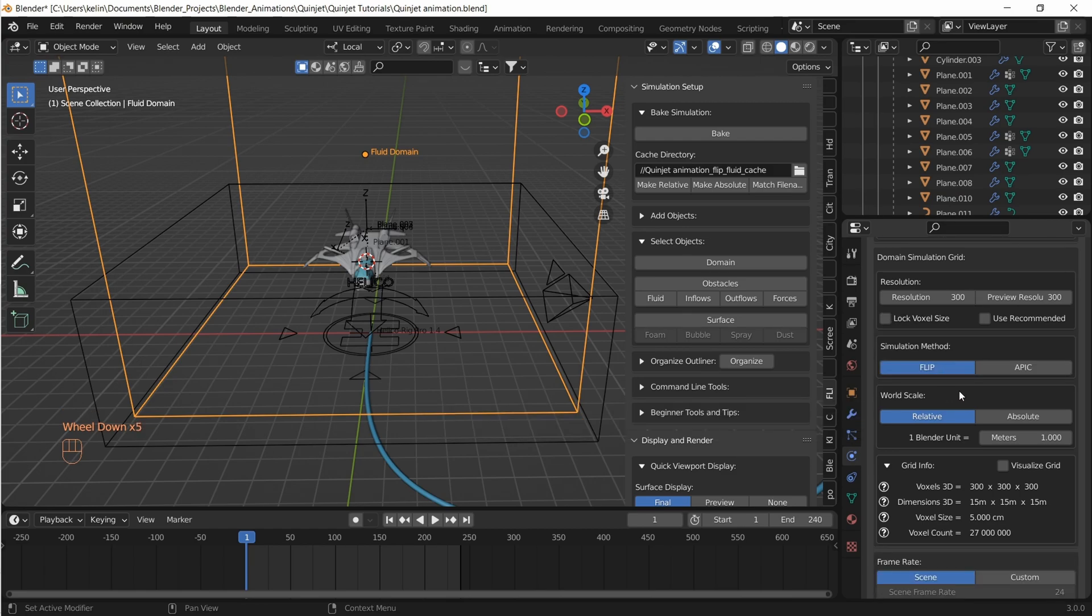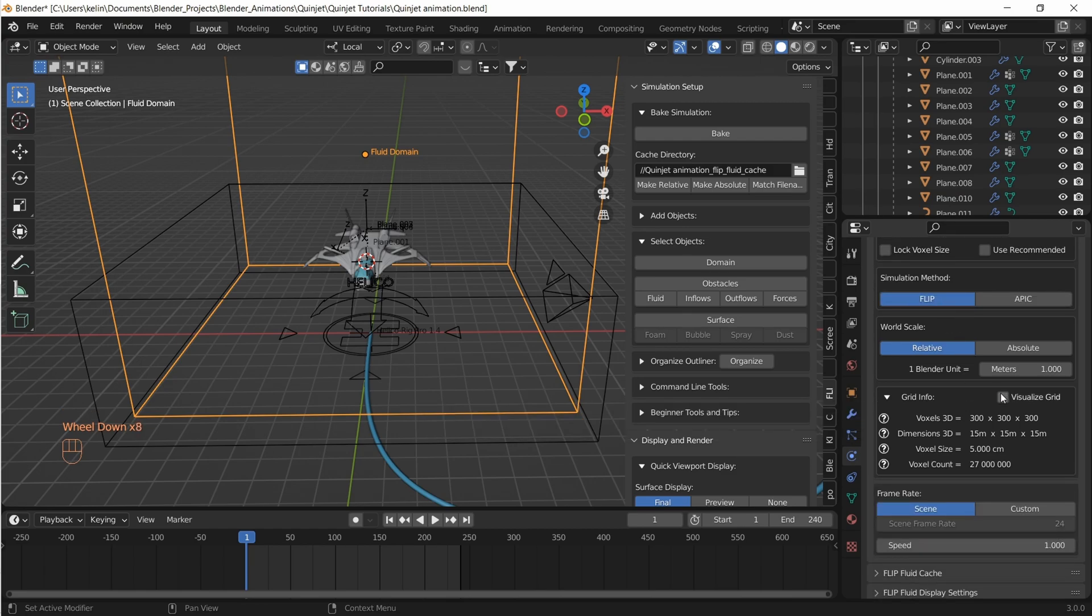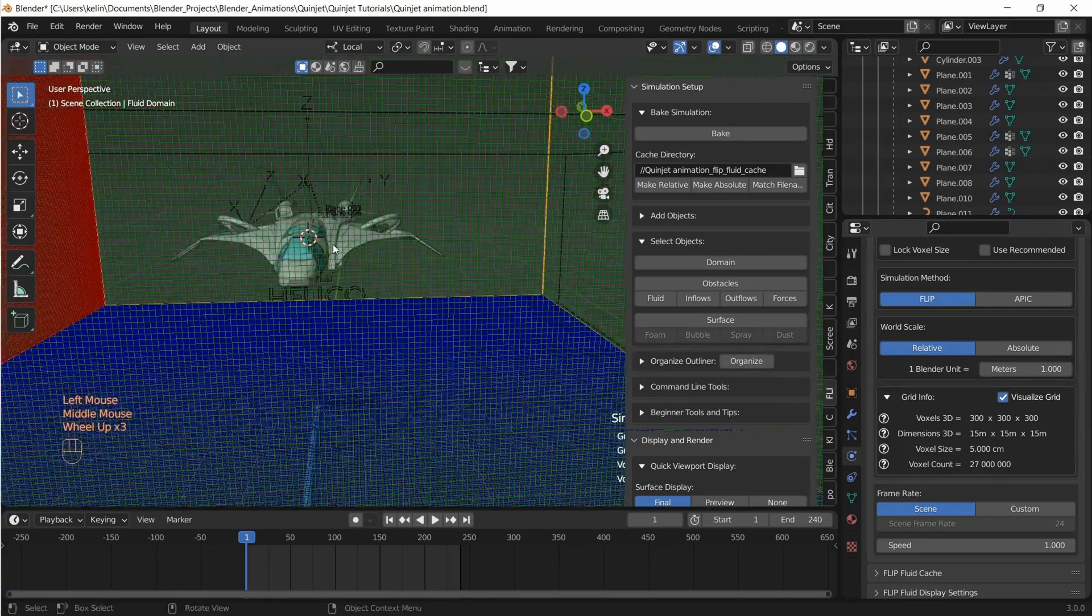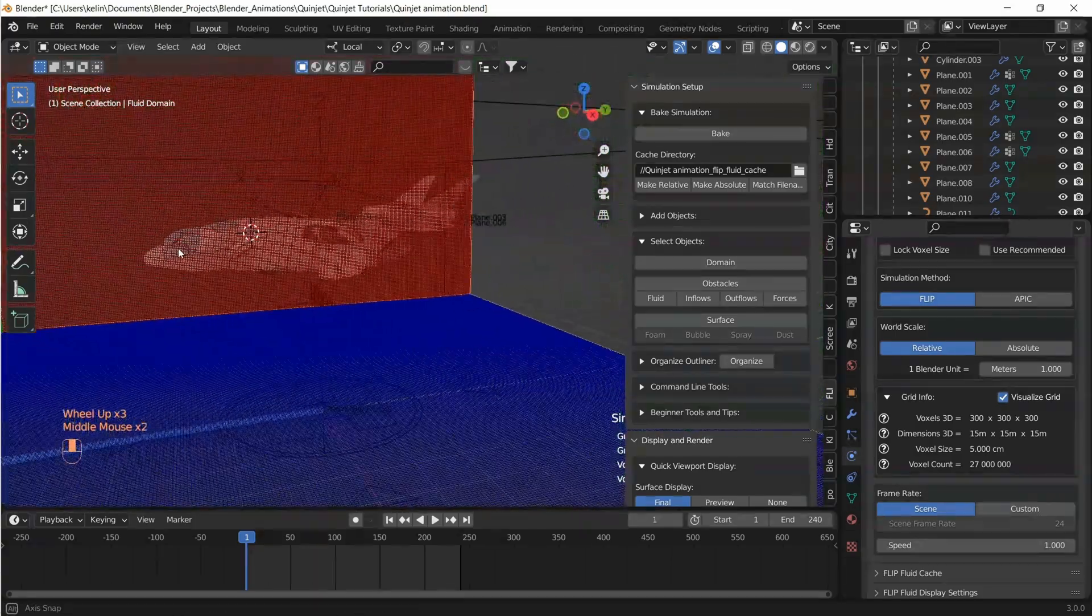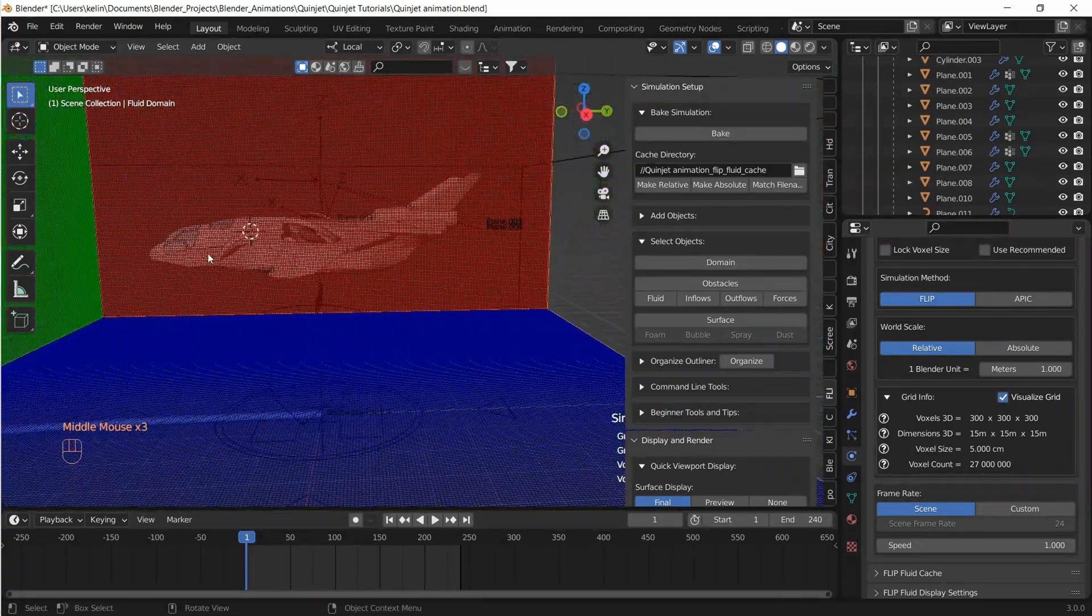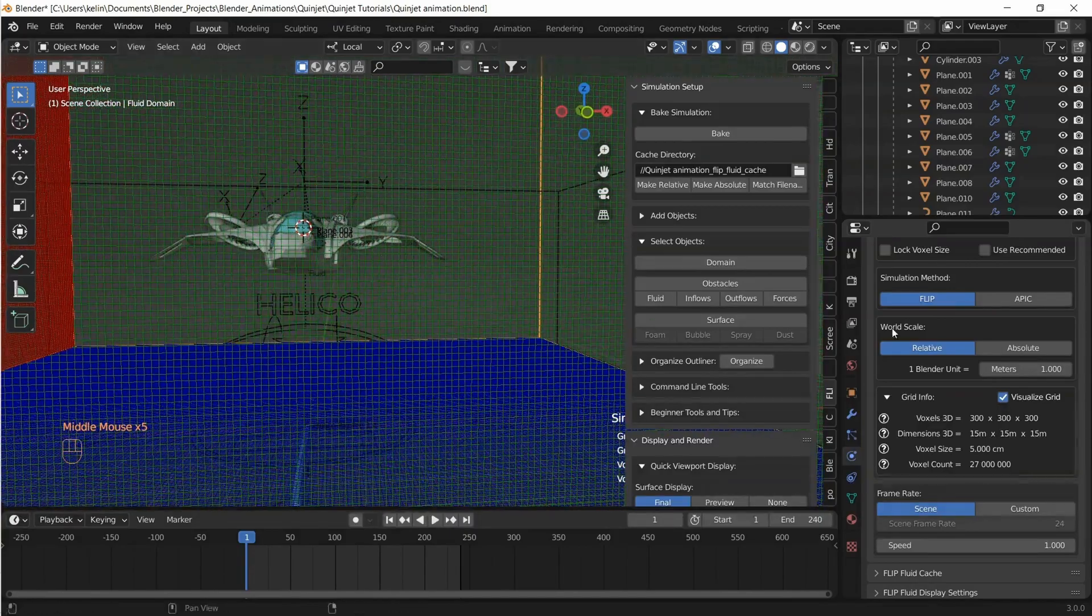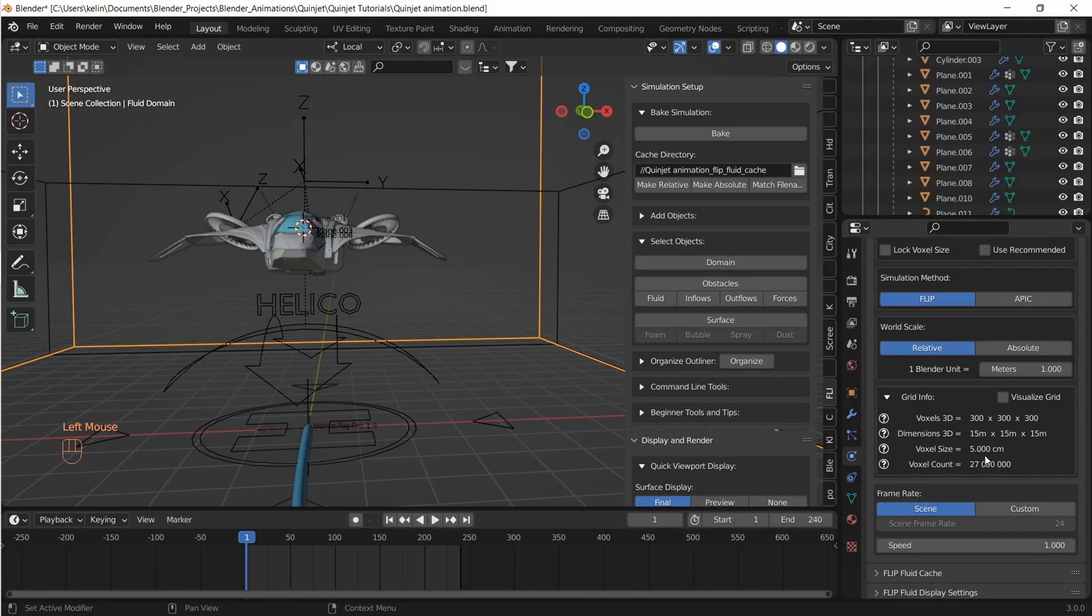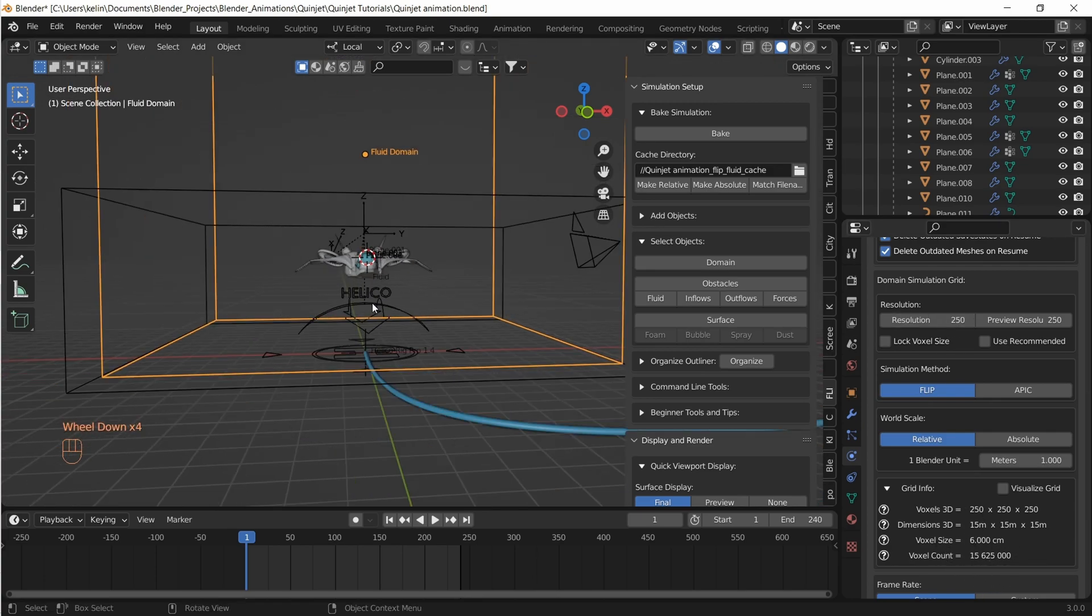Let's visualize the grid resolution relative to the size of the Quinjet. Looks awesome but let's reduce the resolution to 250 which computes to 16 million voxels.